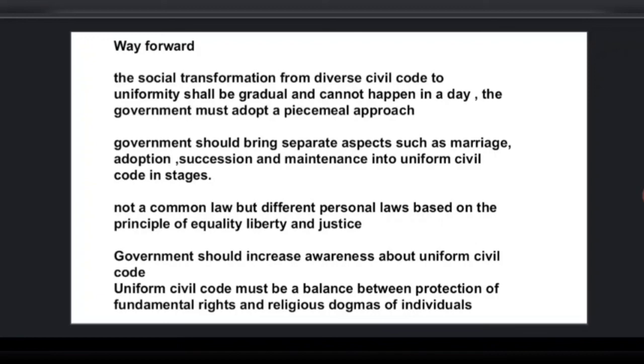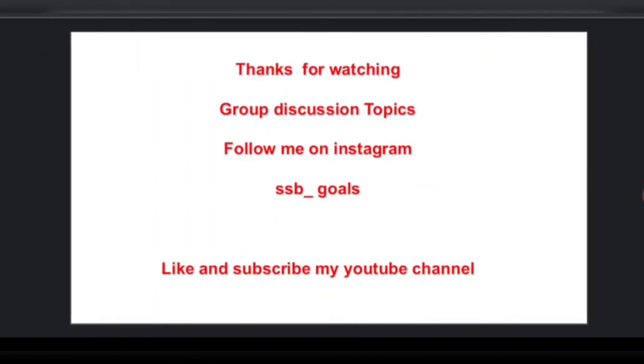Another possibility is that instead of a common law, every personal law could be reformed to be based on the principles of equality, liberty, and justice. The government should increase awareness about the Uniform Civil Code widely, so that citizens understand its merits, are ready to adopt it happily, and will not protest its implementation. Ultimately, the Uniform Civil Code must strike a balance between the protection of fundamental rights and the religious beliefs of individuals.